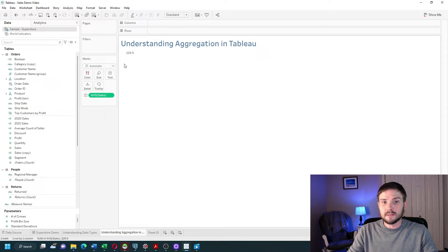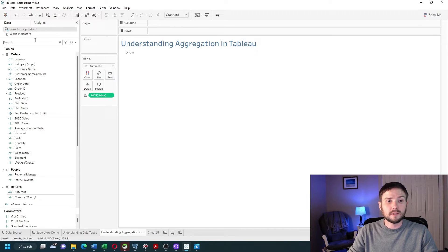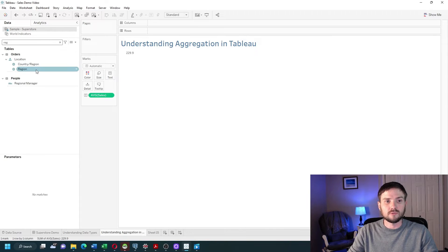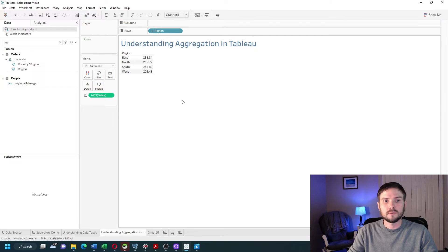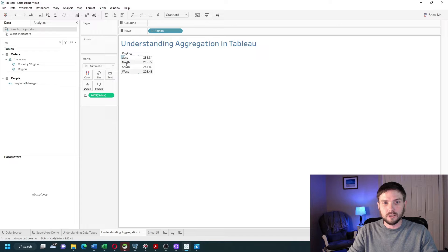Tableau aggregates everything at the level of detail in the view. Right now I only have average sales and no other dimensions. By bringing in a dimension like region and putting it on rows, Tableau is going to aggregate sales — take an average of sales — for each region.